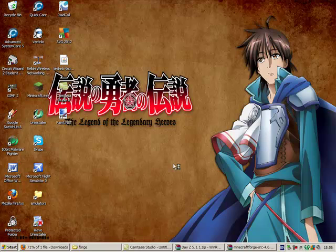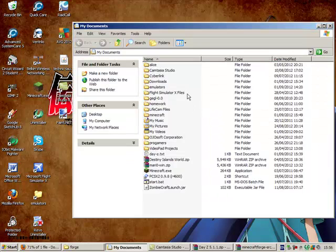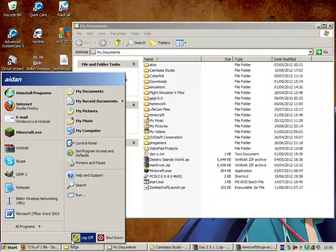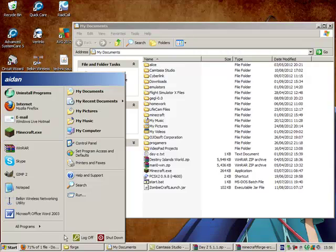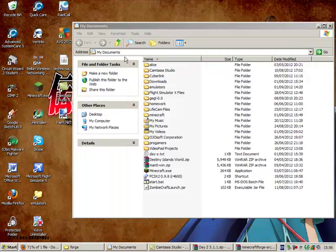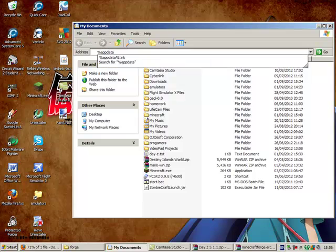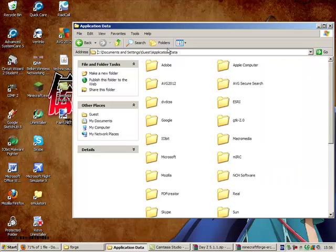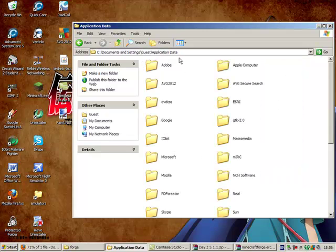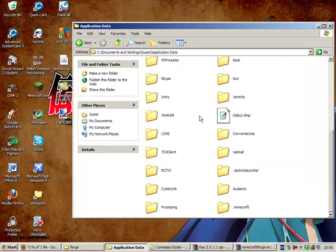I'm doing this on Microsoft Windows XP. If you're on Windows 7, there will be a little search bar down here on your start menu, if I remember correctly. Type into it percent app data percent and then just enter. And it will bring you to the application data folder.